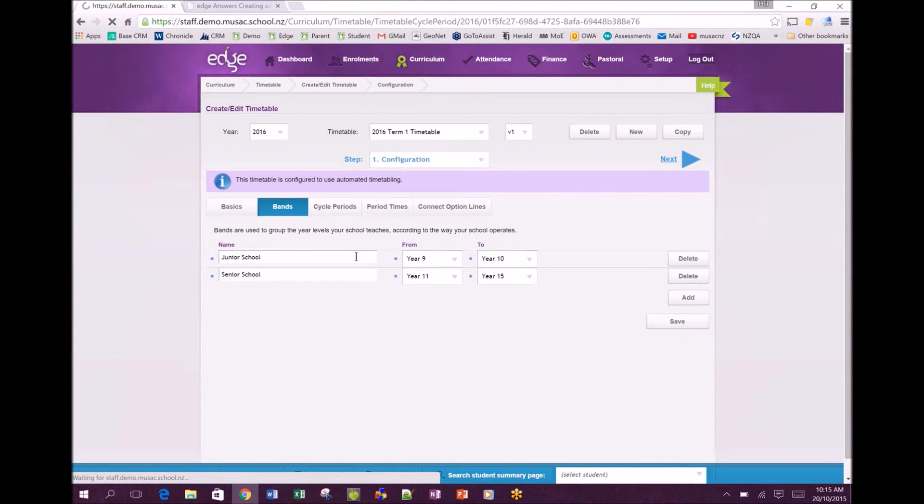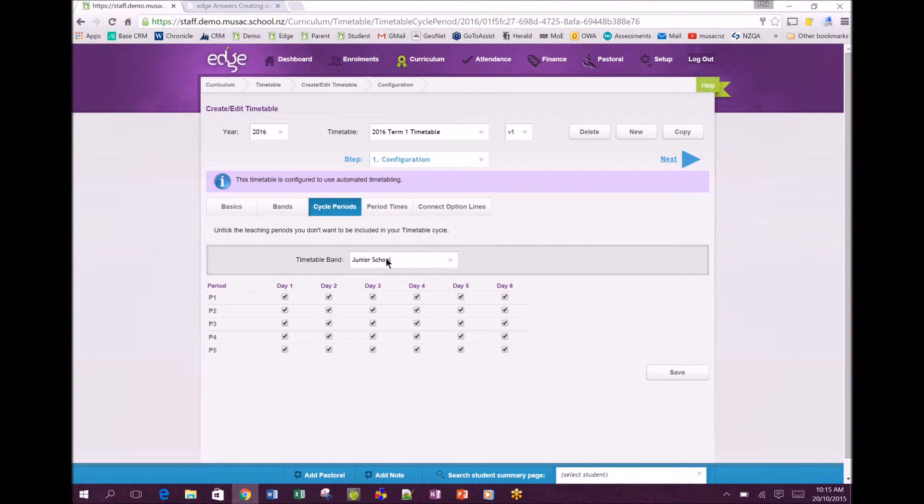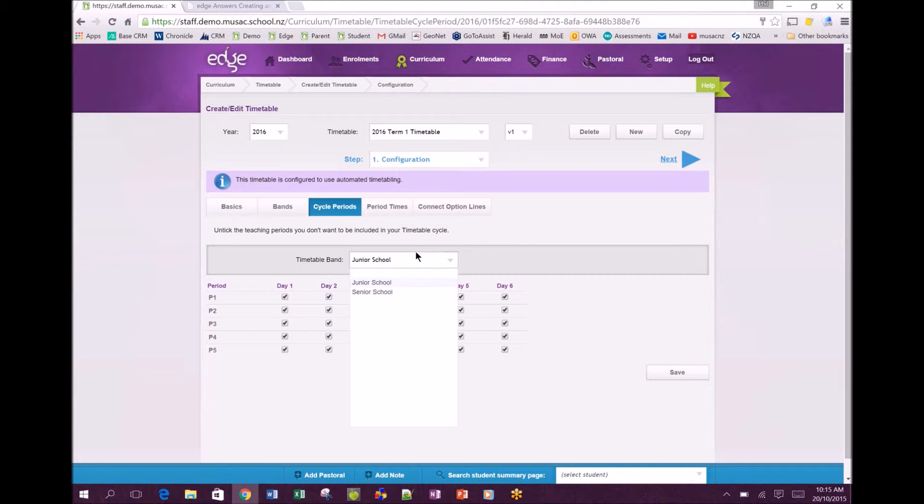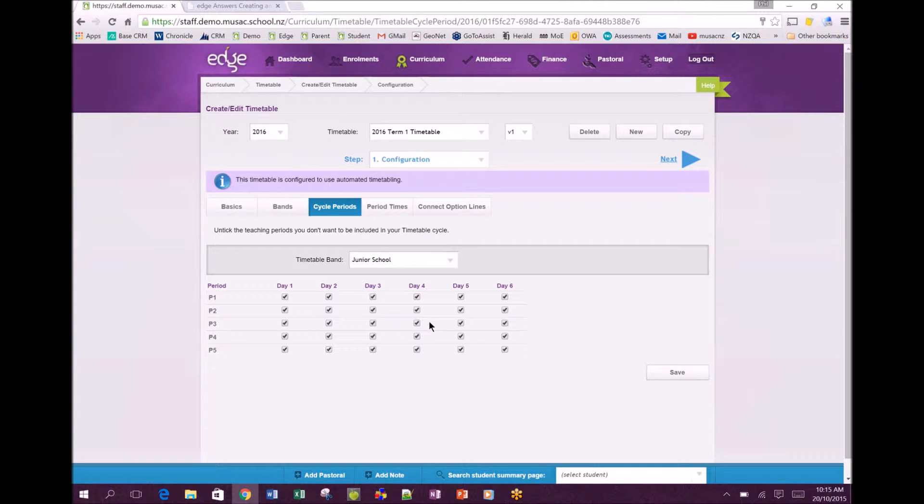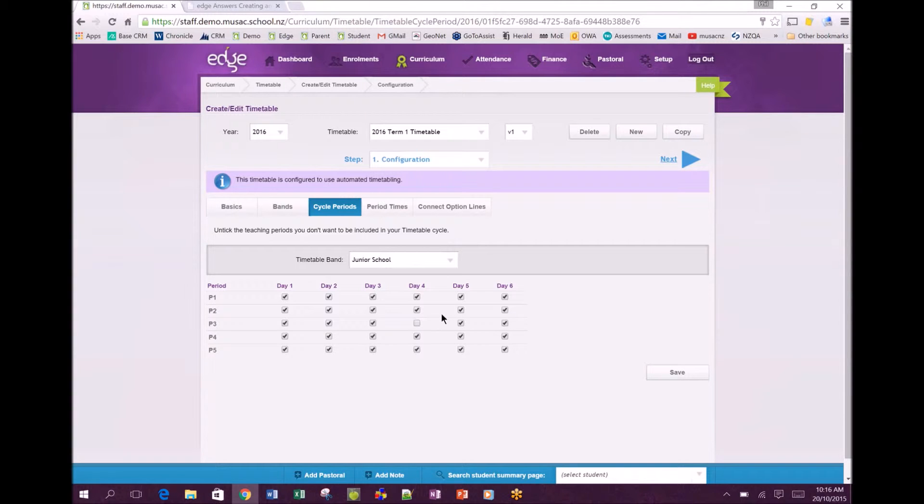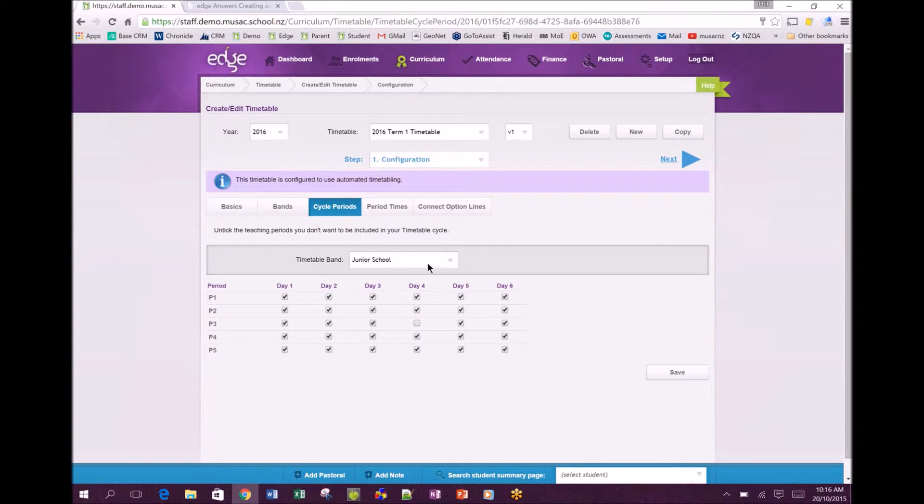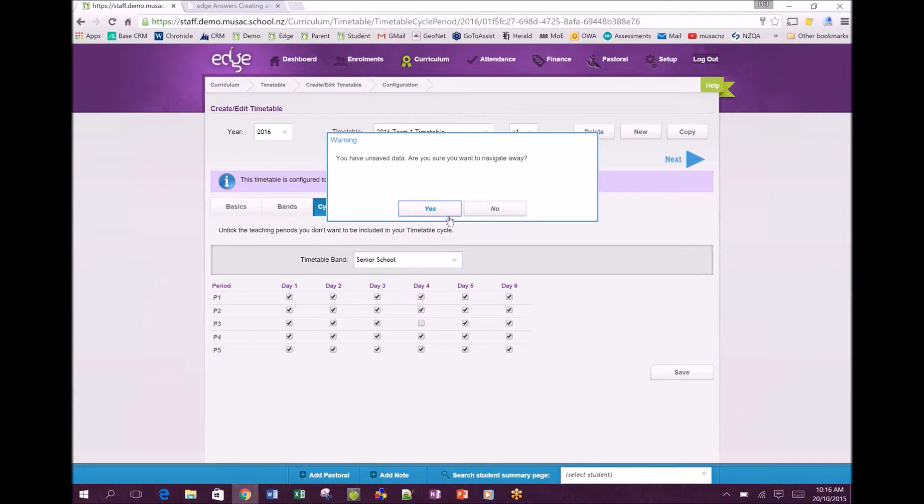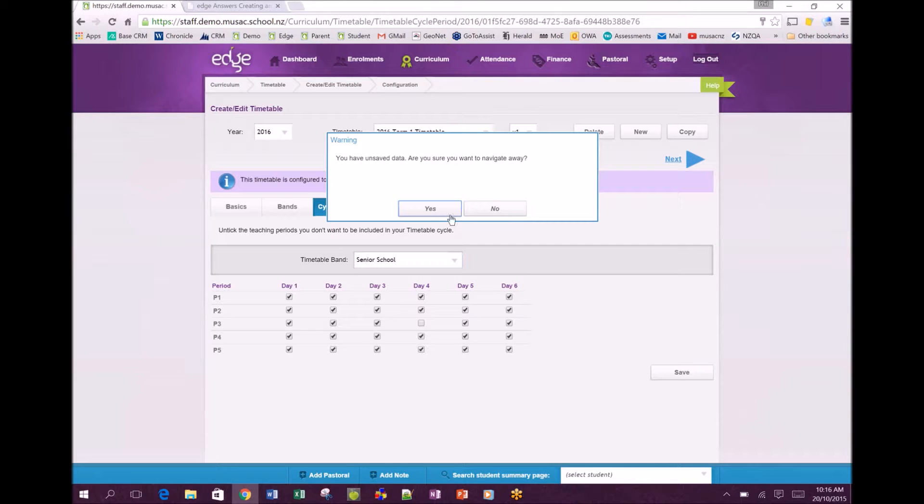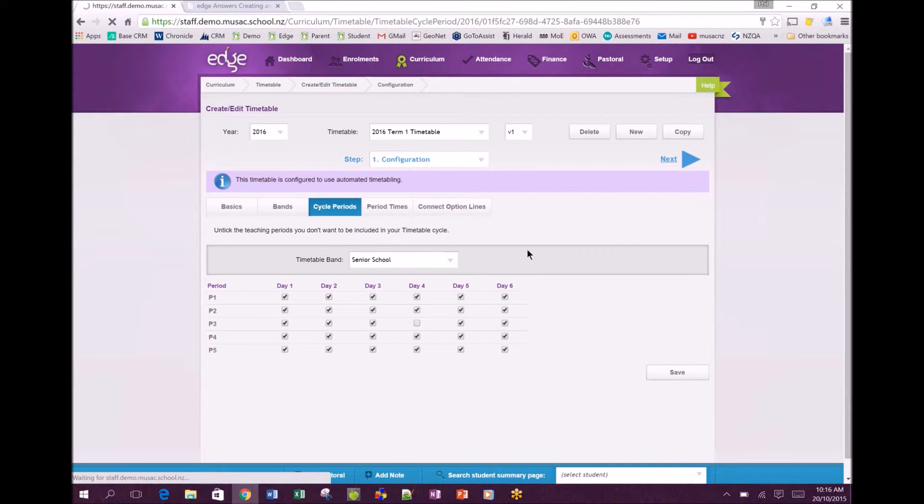This is band related so we get the drop down to deal with the juniors and the seniors. Looking at the juniors it defaults to having all the ticks in which means that every period is a teaching period. But if you had one of these slots that was going to be assembly or something like that on a regular basis you could untick that and it knows that is basically a non-teaching period in your cycle. As you see here it noted that I made a change on the page so it's given me this pop-up to say are you sure you want to navigate away.